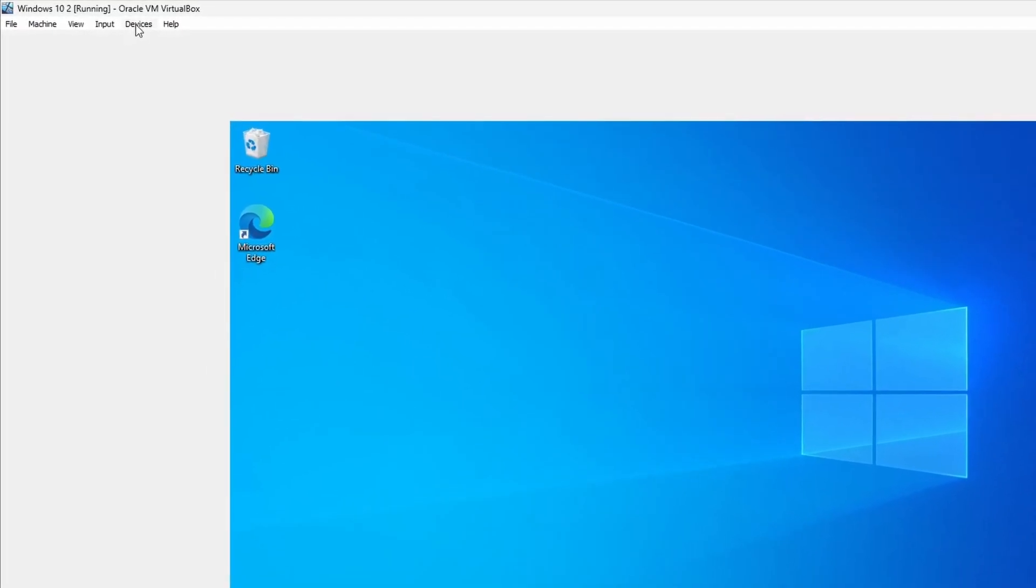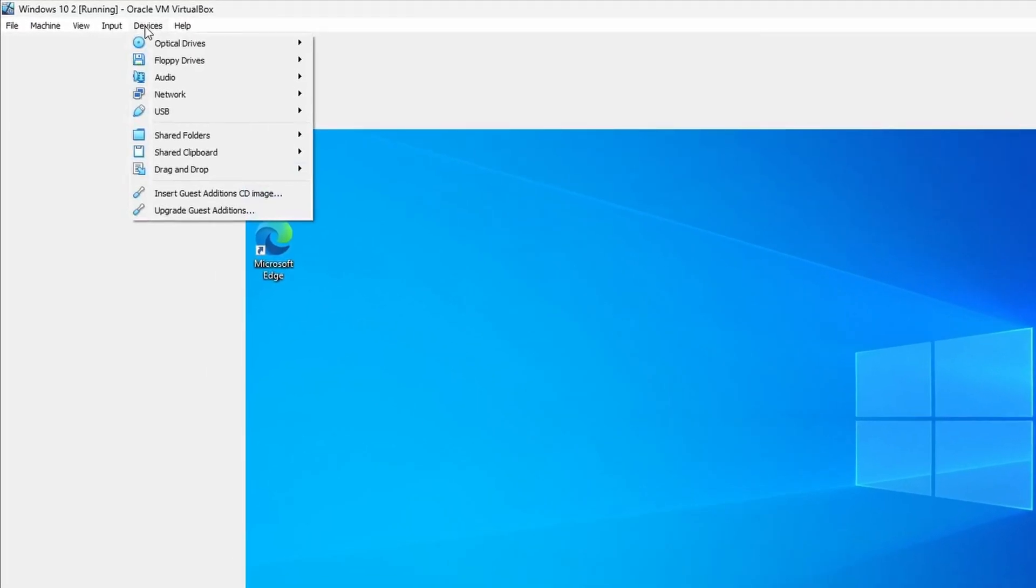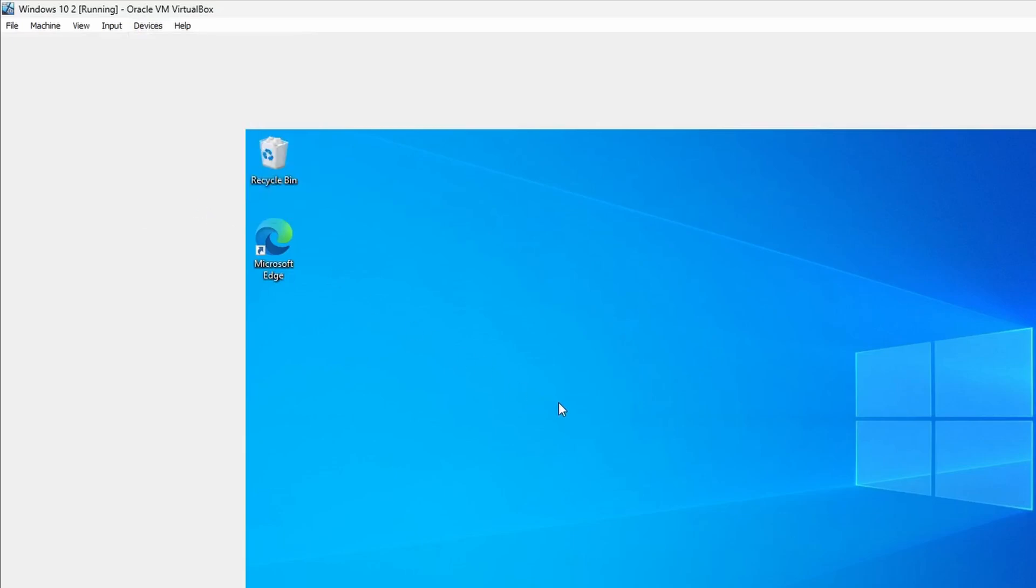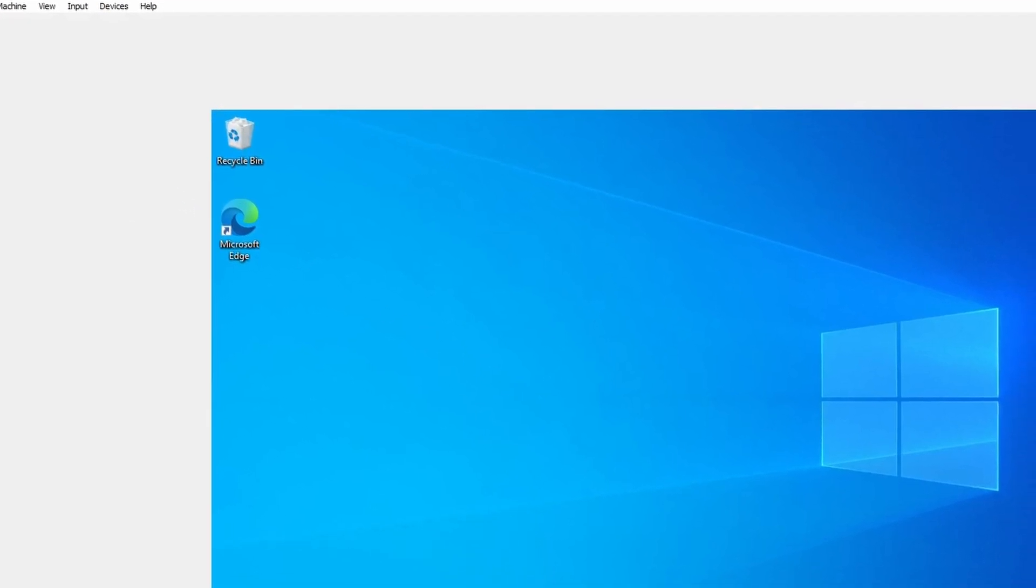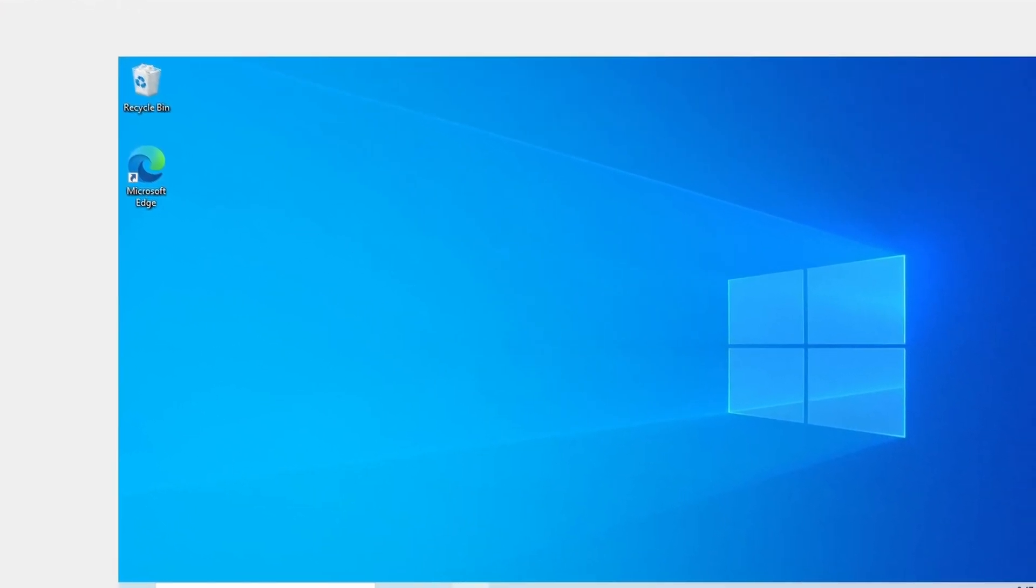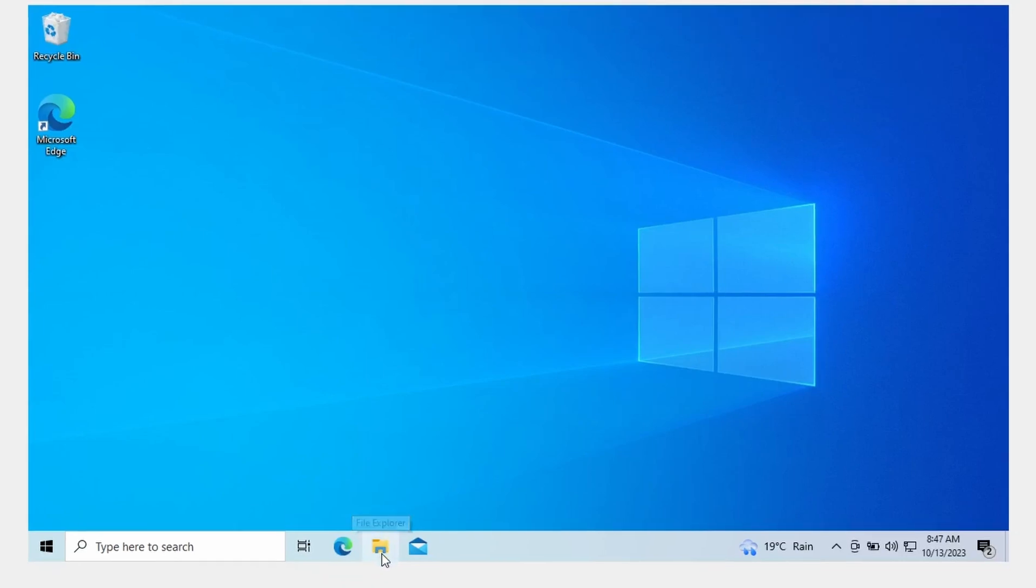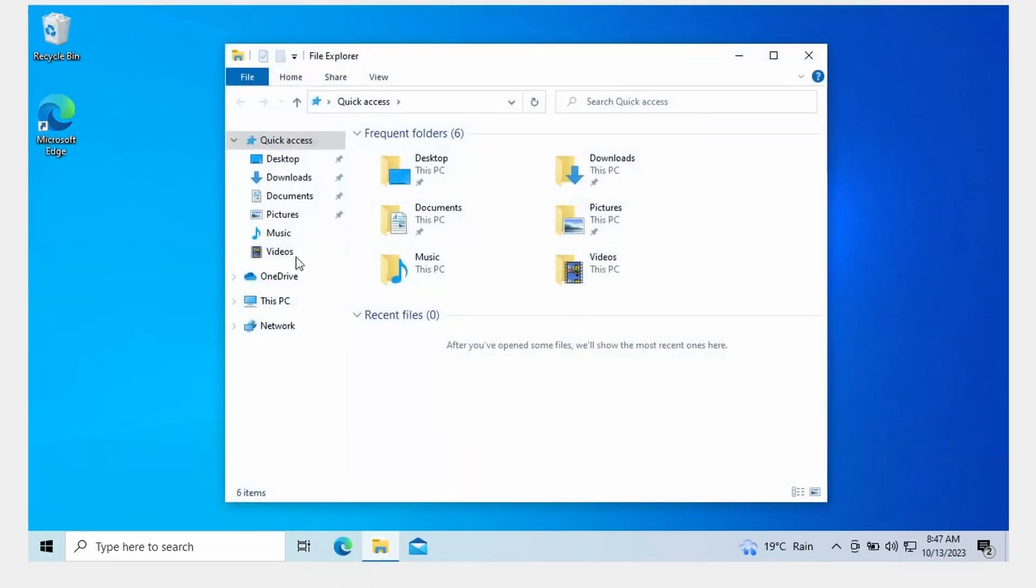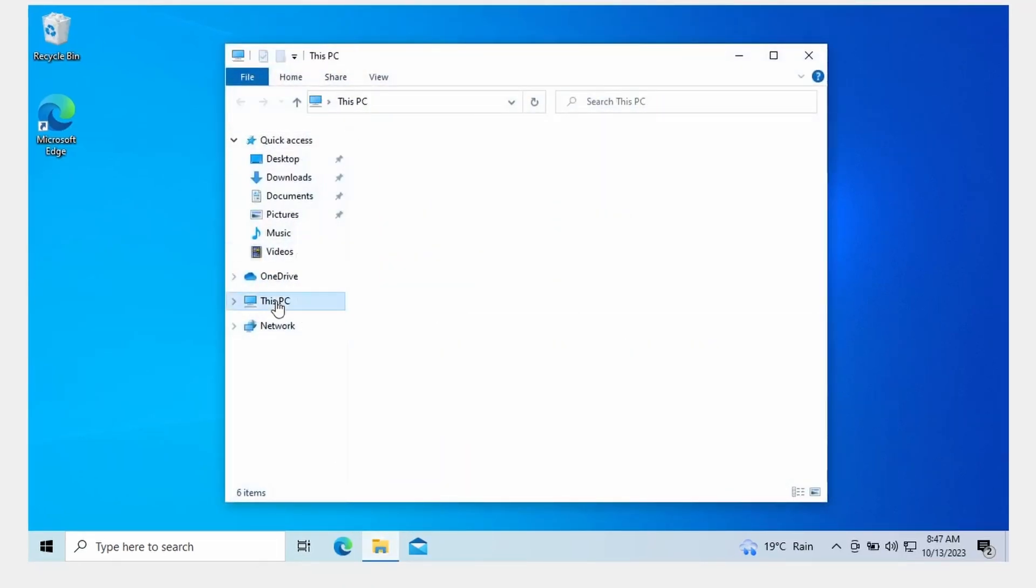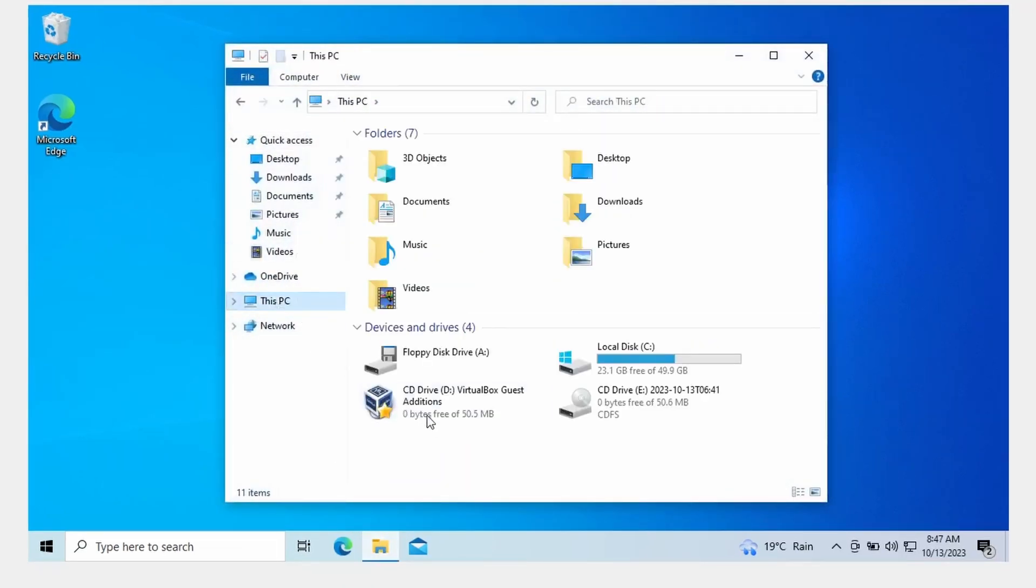First of all, you've got to go up to Devices at the top left here and click Insert Guest Edition CD Image. Once you've done that, you can go down to File Explorer at the bottom, open that up, open up This PC, and then you'll see the guest editions CD on there.